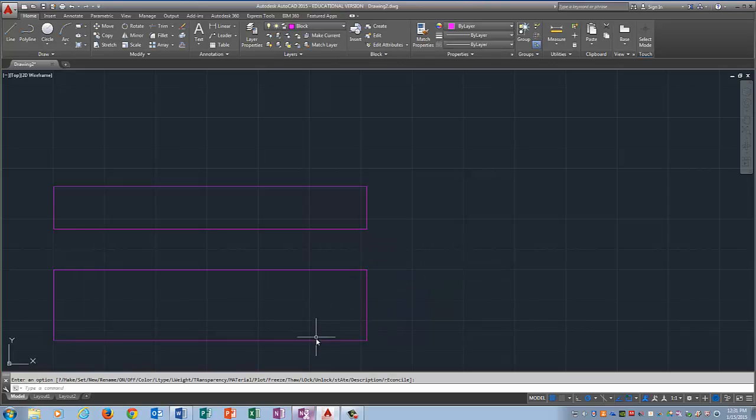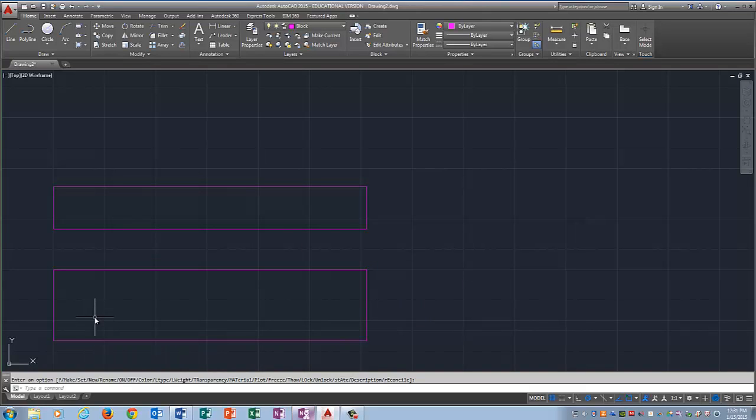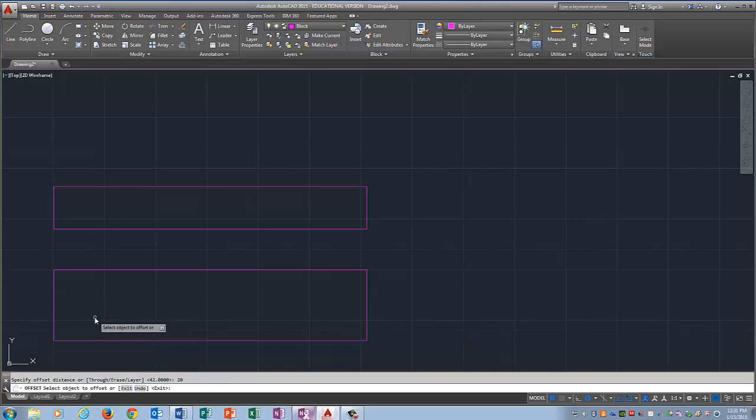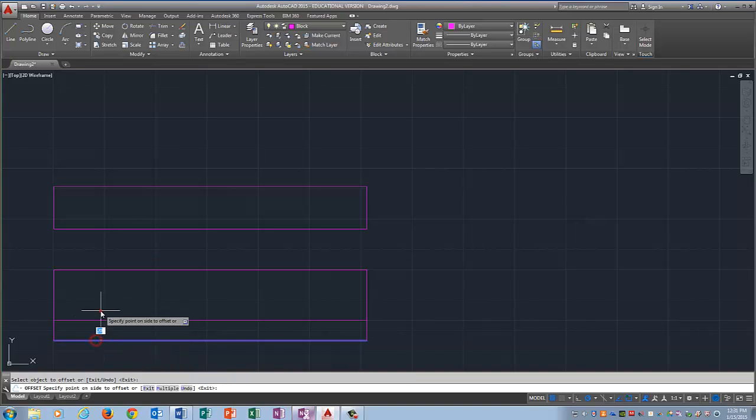So now I want to offset this line up 20 millimeters because that's the height of the front of the block. So I'm going to once again type in offset 20, enter, click the line, click above it.